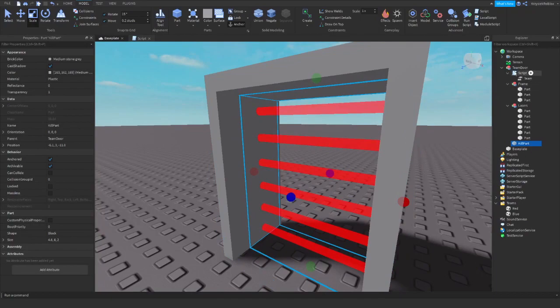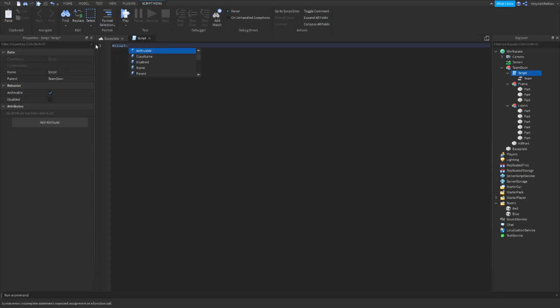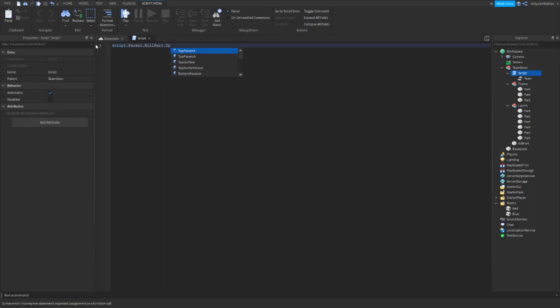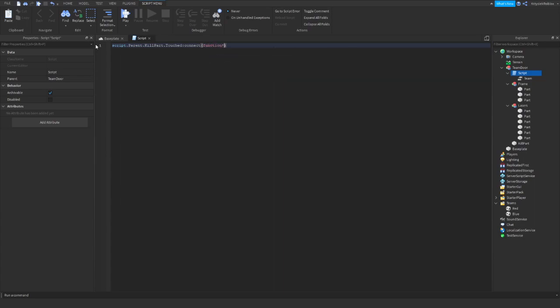Now I will go into the script and we need to create an event for the touched part. So script.Parent.KillPart.Touched:Connect(function(hit).